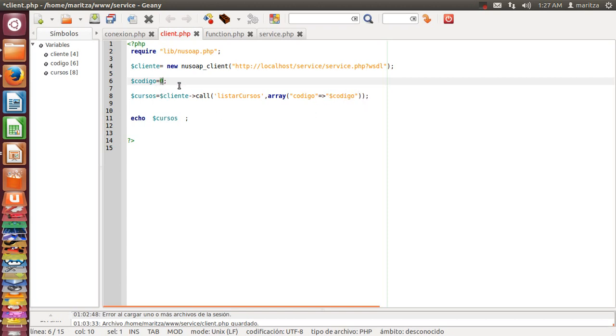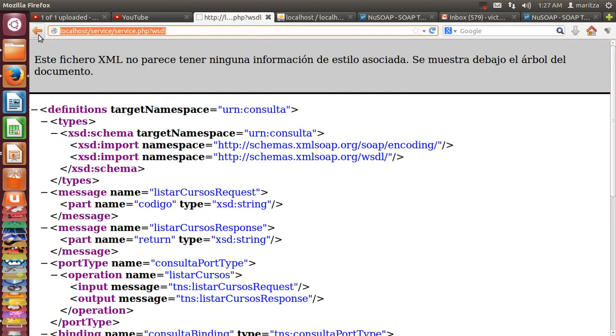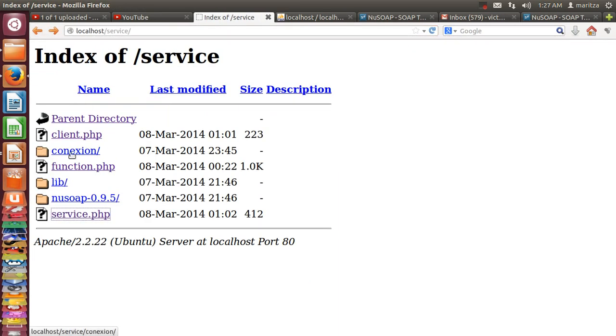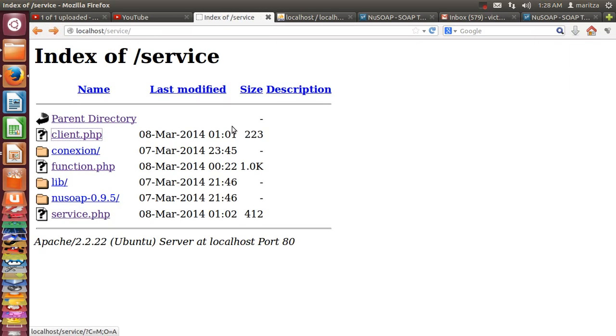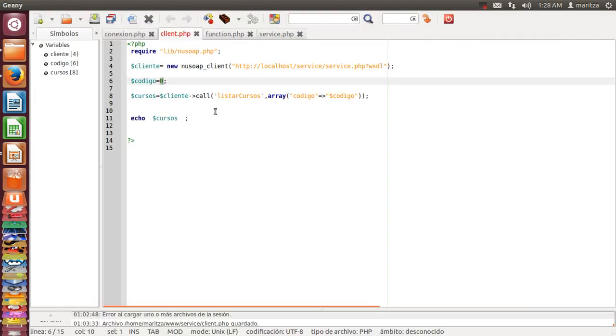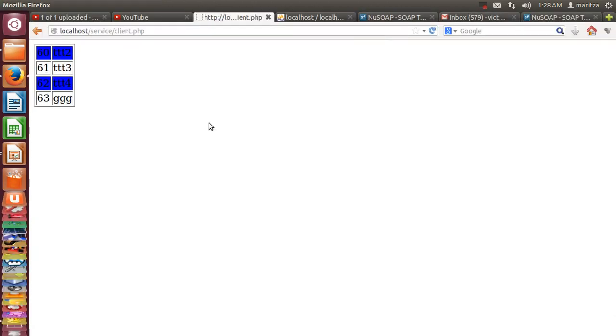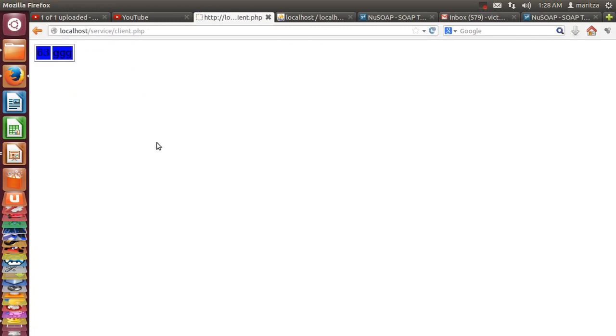Let's see another parameter. There are four records. I want to show only one record, for example this. Okay, it is very good.